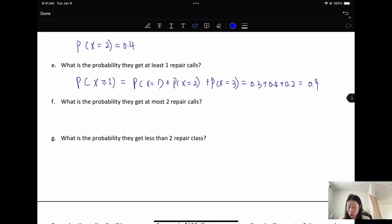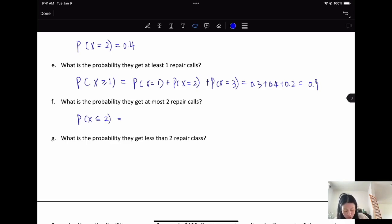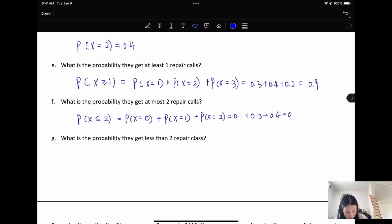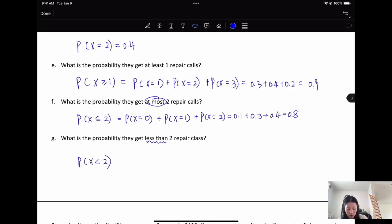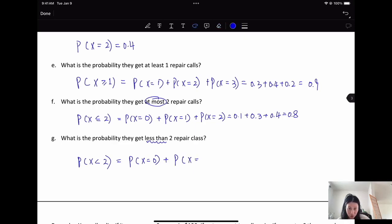For at most two calls, P(X ≤ 2) includes x = 0, 1, and 2 — two is included. For less than two calls, P(X < 2), two is not included, so we only have zero or one call: 0.1 + 0.3 = 0.4, meaning 40% chance of receiving fewer than two calls.